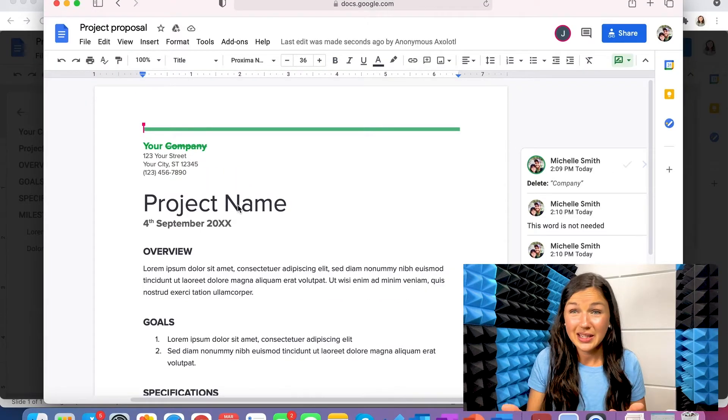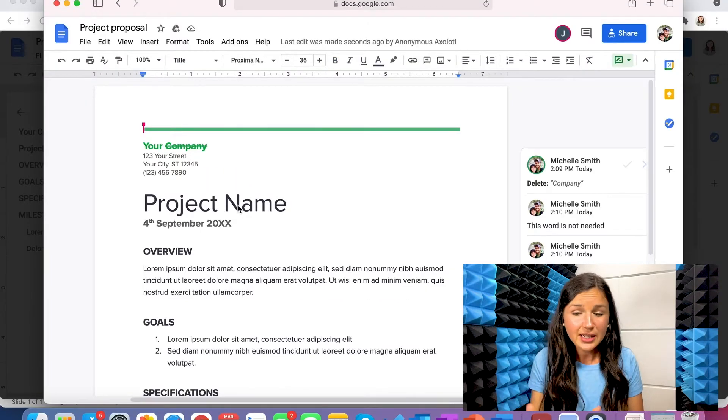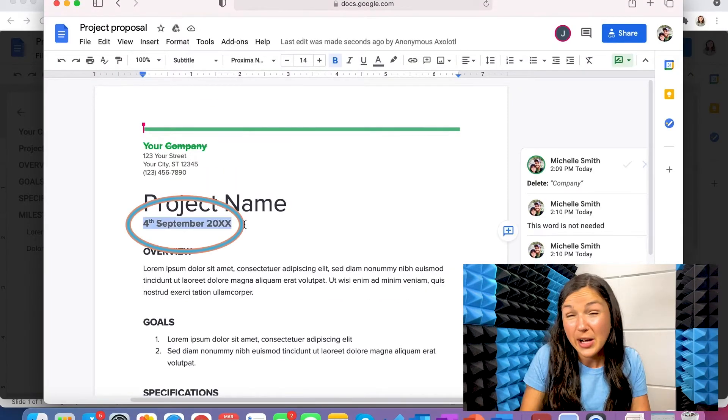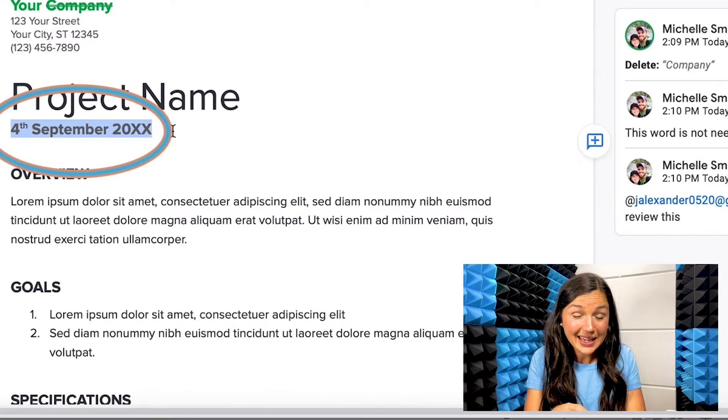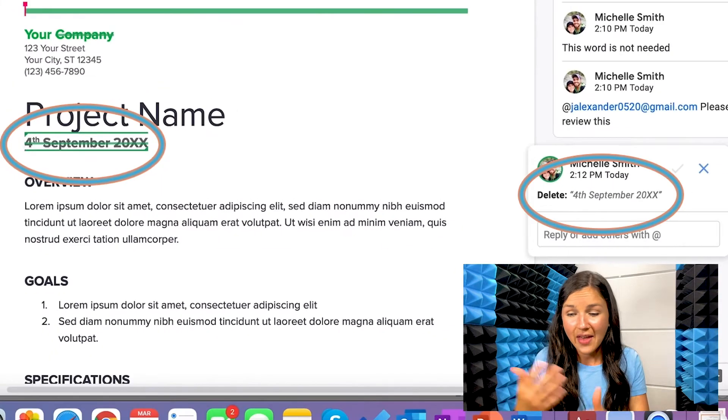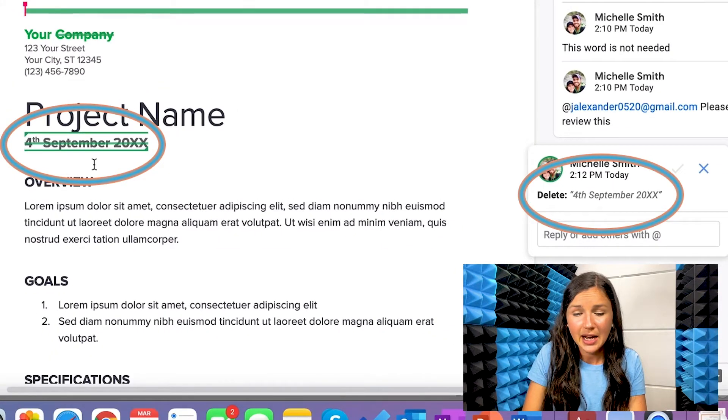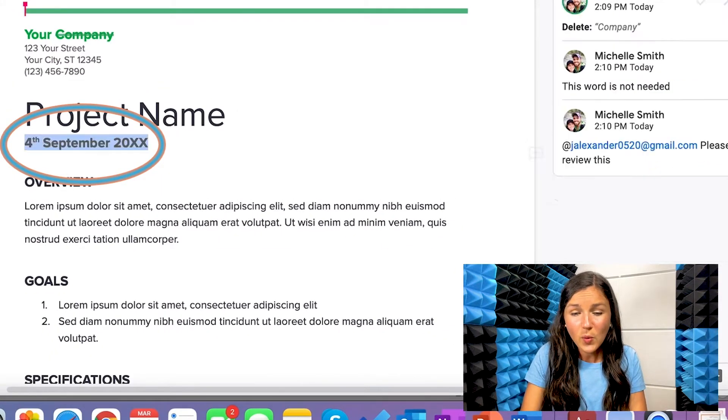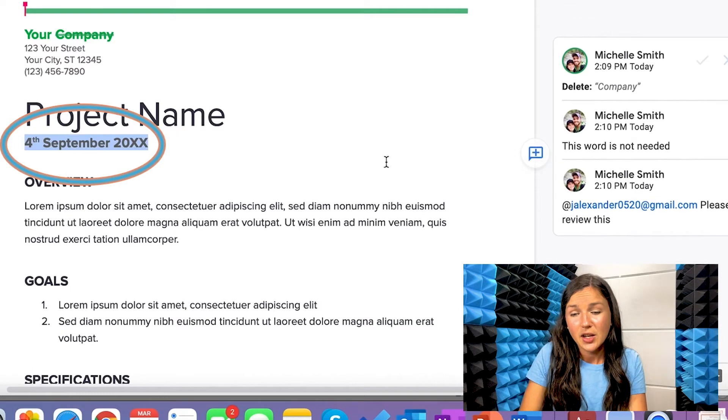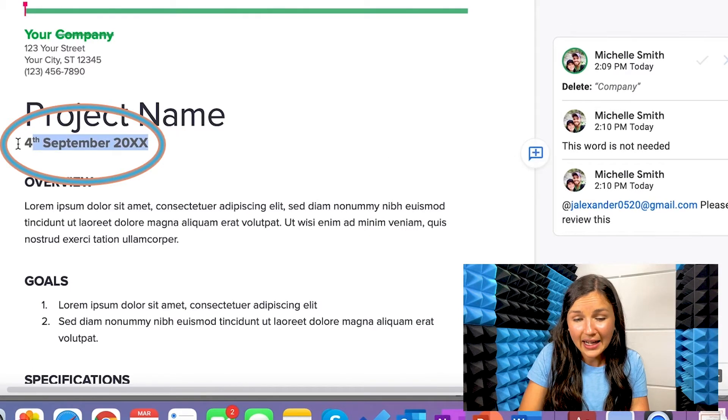So again, you can do this in different ways. If you're in suggesting mode, maybe I don't want to delete this again, you could delete it and then you could add the comma on the right-hand side. But if you don't want to delete it, you could just highlight it and add a comment.